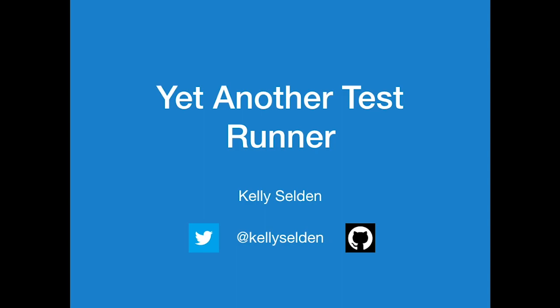So, I'm Kelly. Pablo asked me to fill in for a speaker and I whipped these slides together really quick about something I've been working on. It's another browser test runner and it's coincidence that Sam did something very similar last time, I swear.